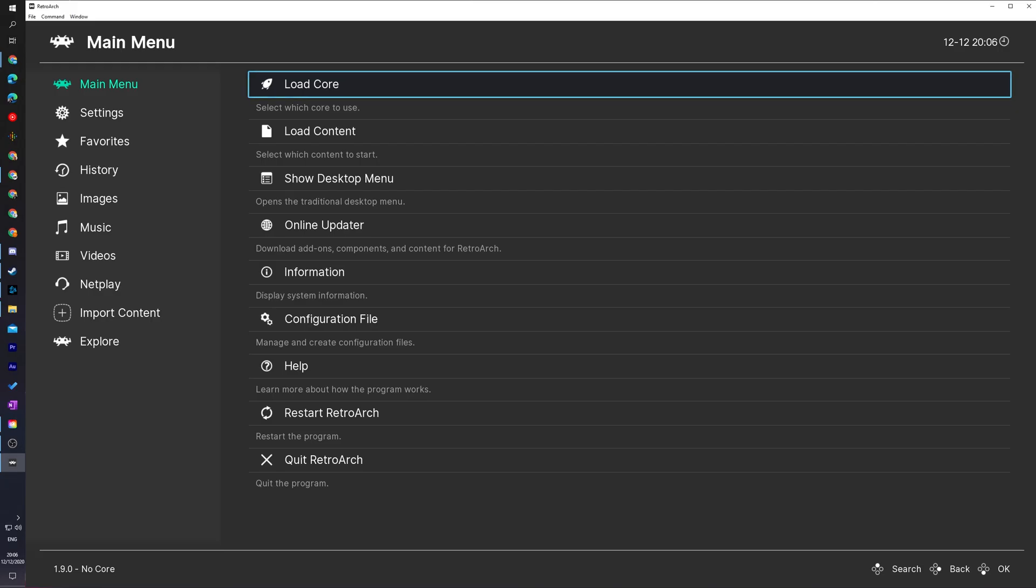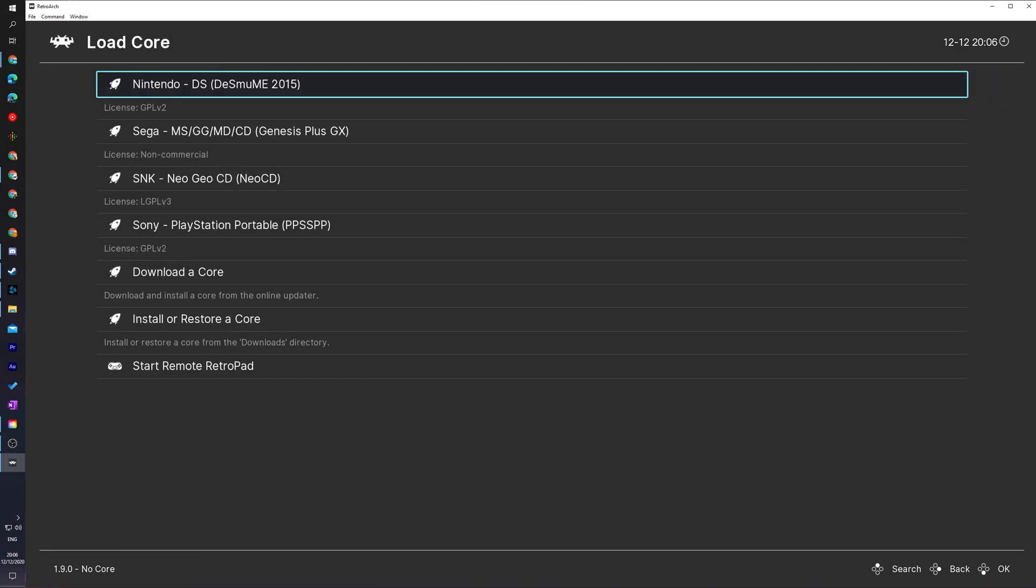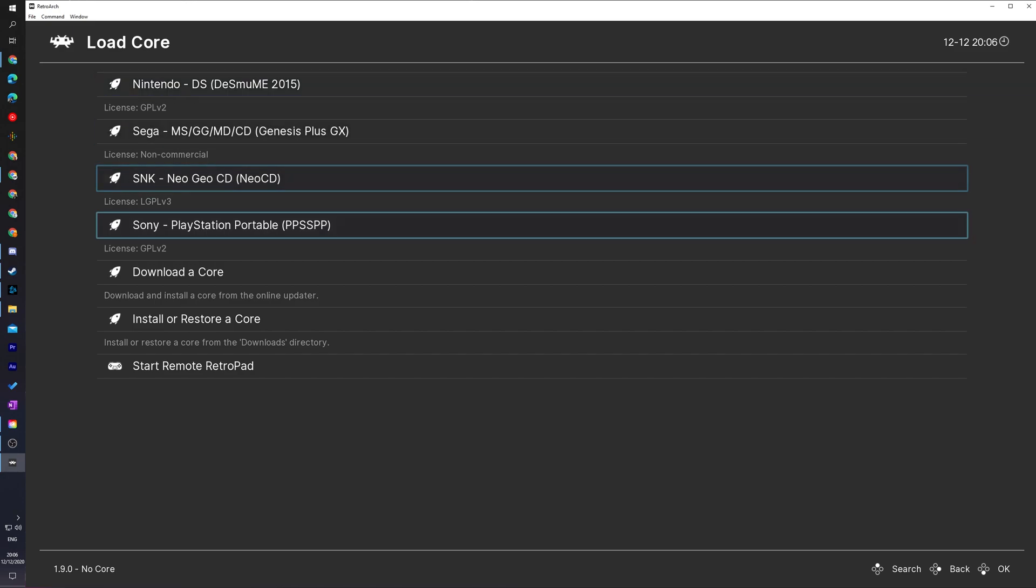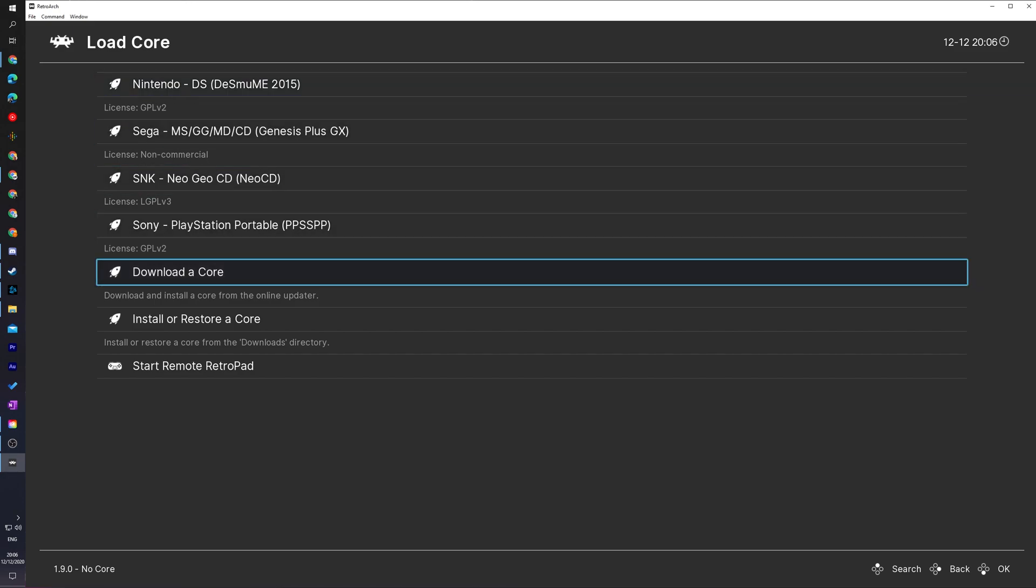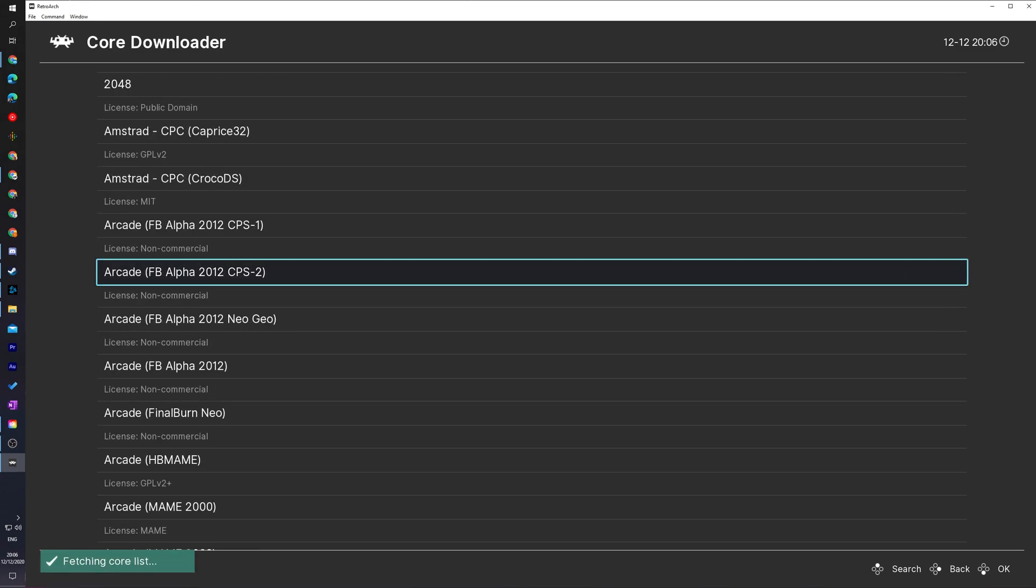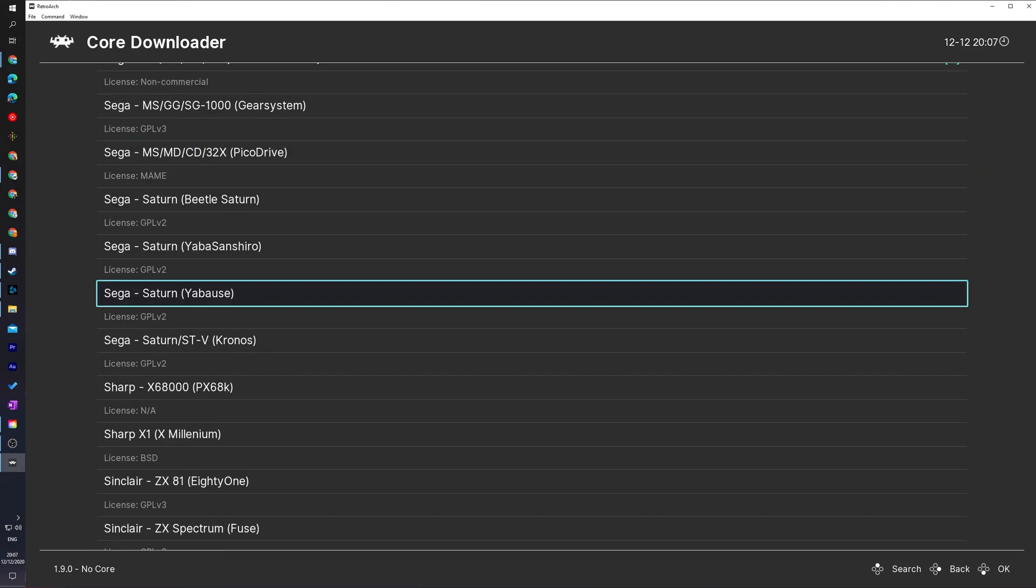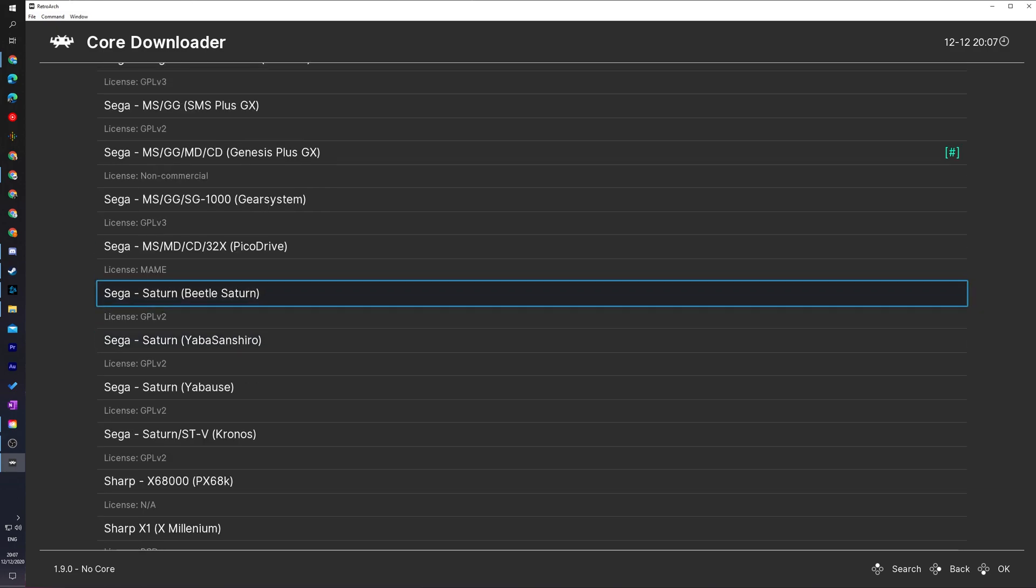Once RetroArch is downloaded and installed we should open it up and be in the main menu right here. What I'm going to be doing is clicking on the load core option here at the very top and here we'll see a list of all currently downloaded cores inside RetroArch. What we're going to be doing is scrolling down here until we see the download a core option and here we'll see a list of all currently available cores that we can download for our RetroArch.